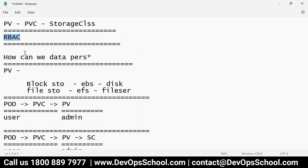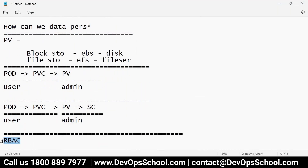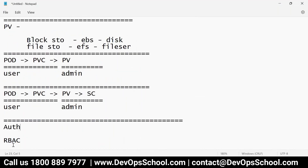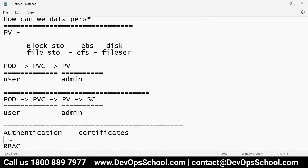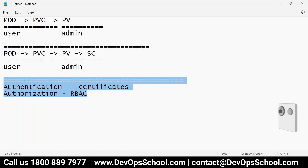Now RBAC — what is RBAC? Role-Based Access Control. In Kubernetes there are two key topics: authentication — how can you log in, typically using certificates — and authorization, which means setting user access and what the user is allowed to do. That is called RBAC, Role-Based Access Control.